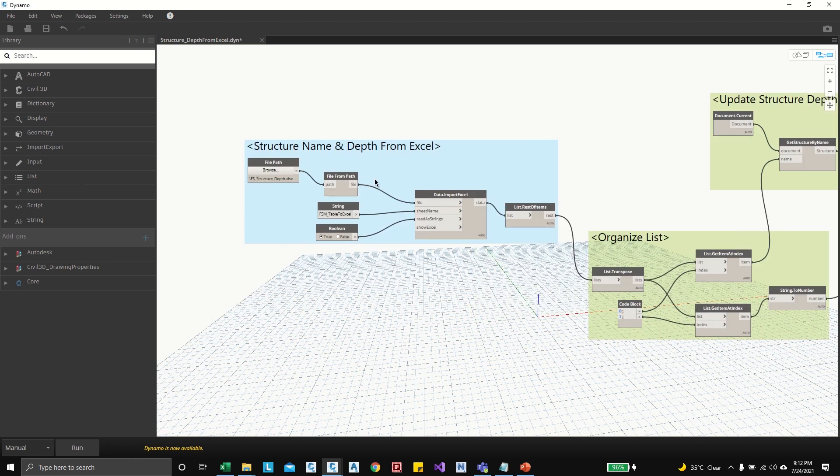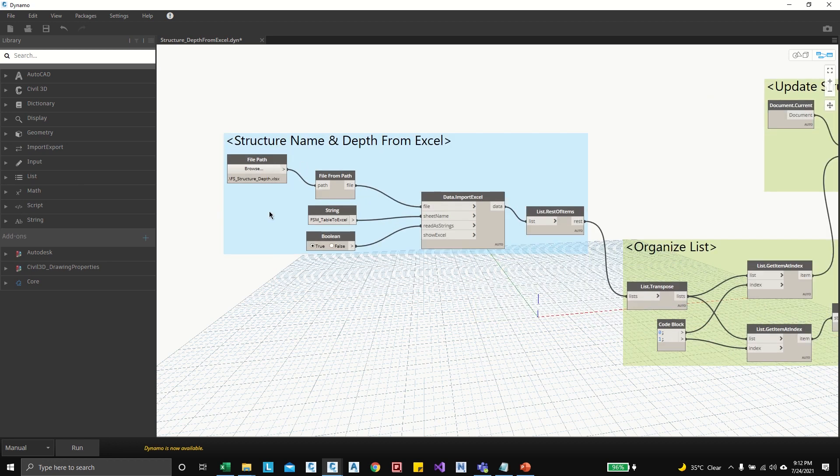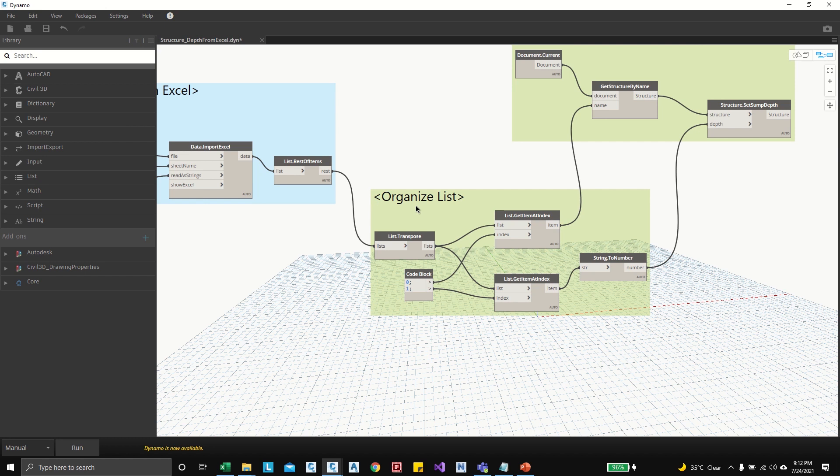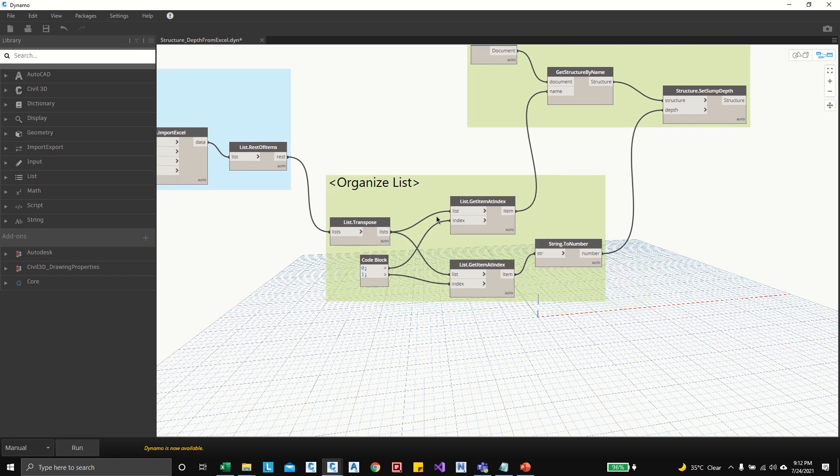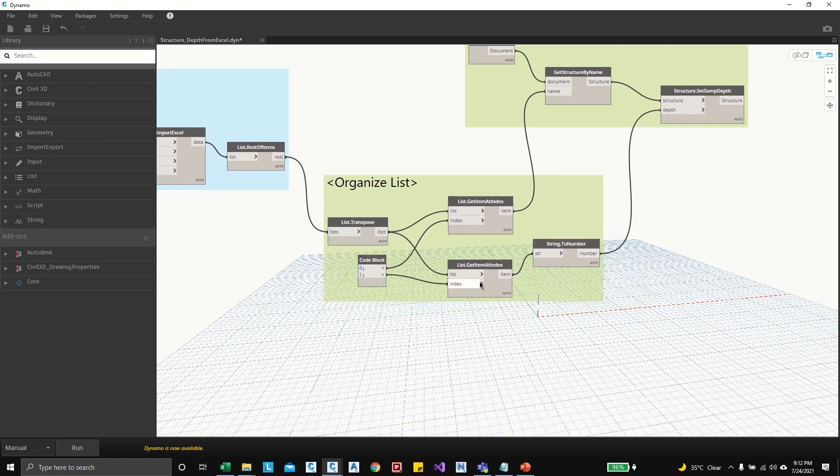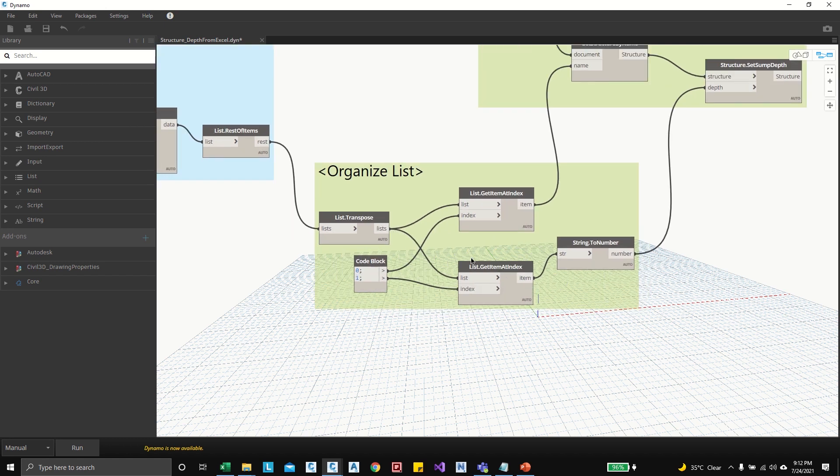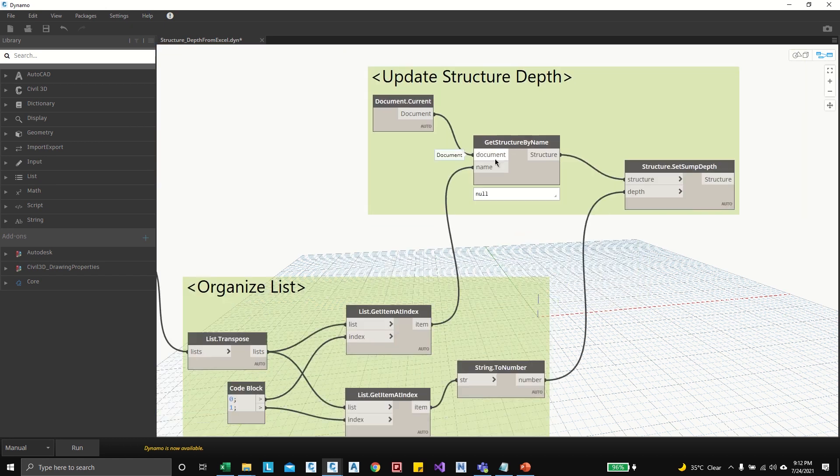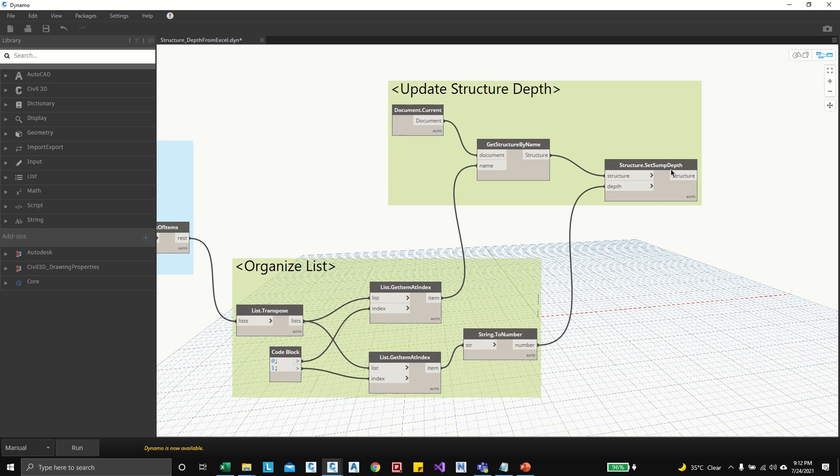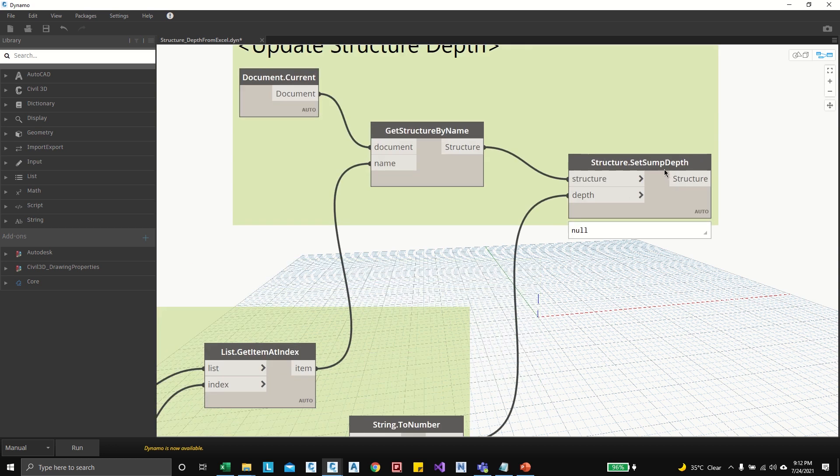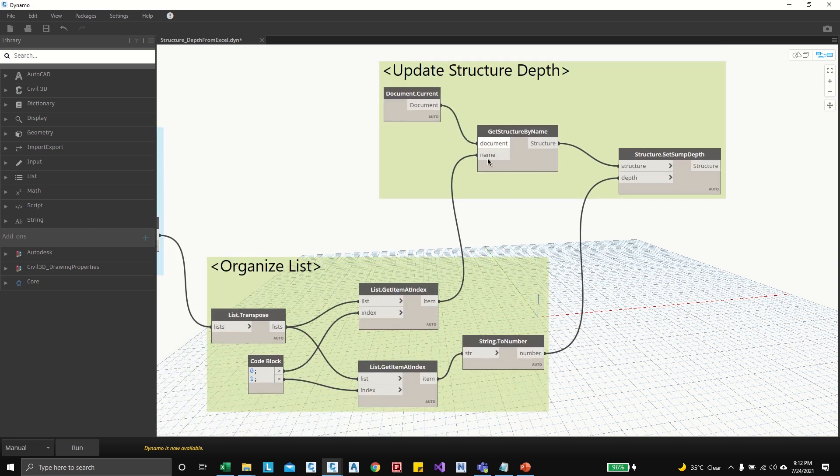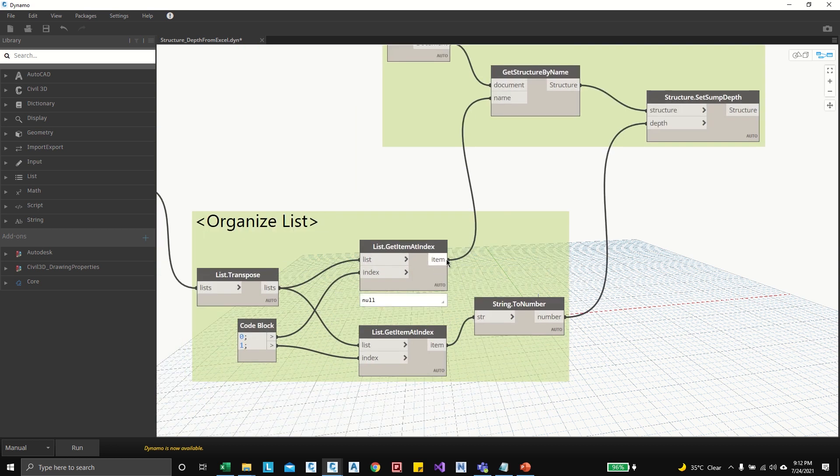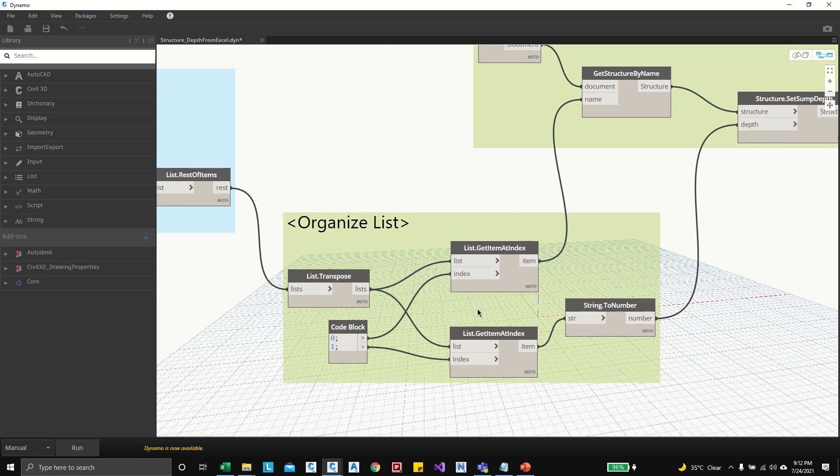I have organized like three sessions: here I'm taking all the information from the Excel, and those Excel data I'm just organizing here. Here structure name, so I need structure name from that data, and here structure depth each required list I'm supplying from here.